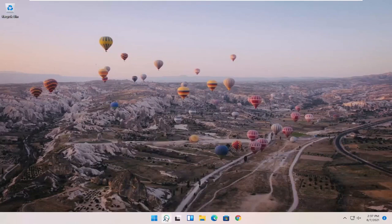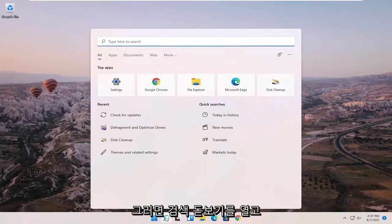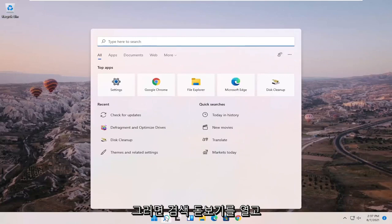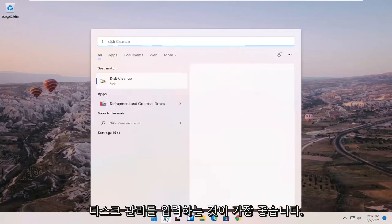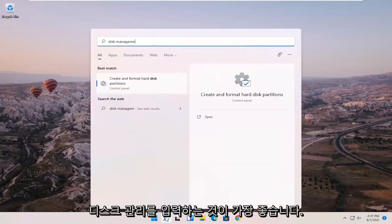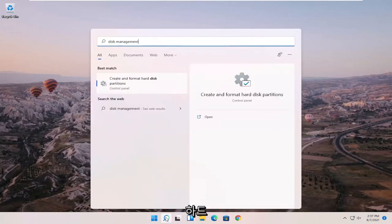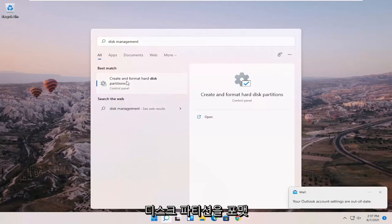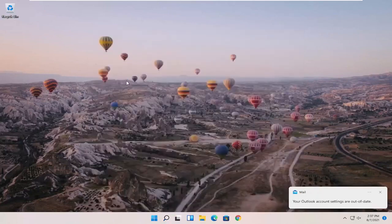So what I recommend starting with is opening up the Search magnifying glass and type in disk management. Best match should come back with create and format hard disk partitions. Go ahead and open that up.